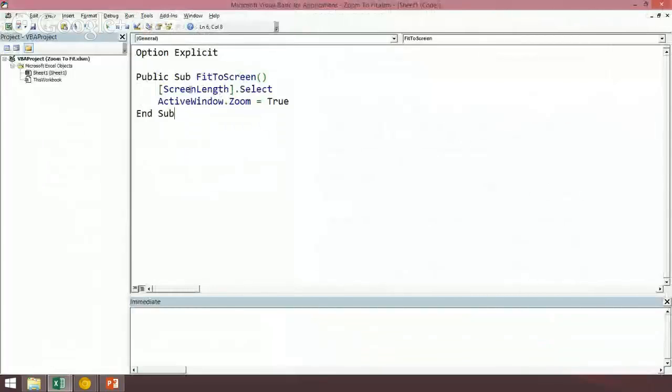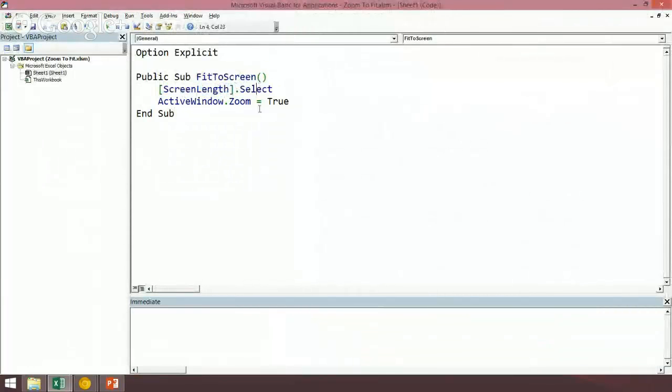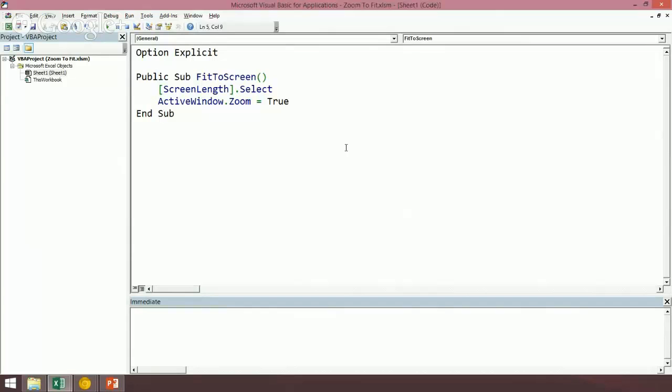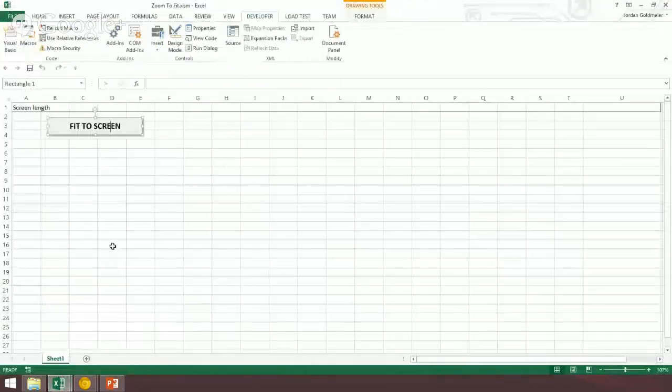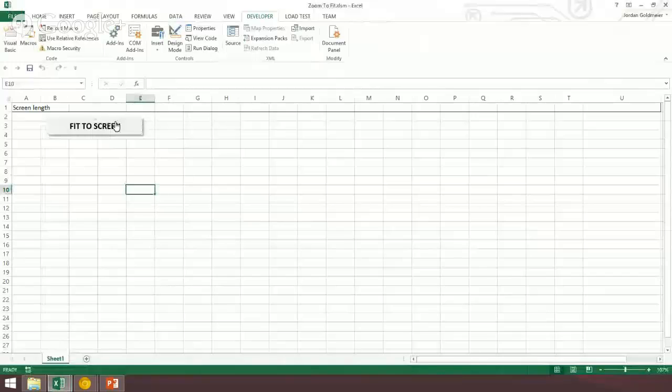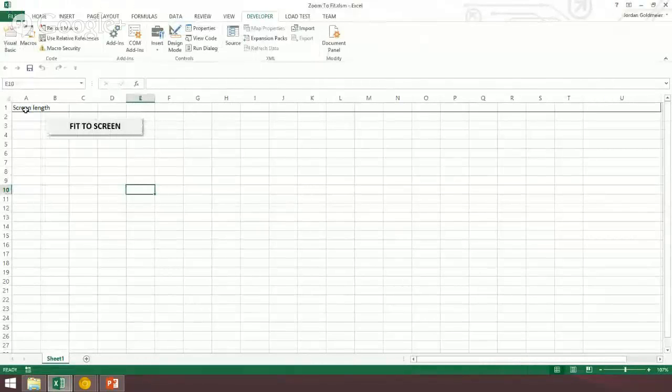So all I have to do is use that range, I say select that range, and then in the active window I say dot zoom equals true, and that's actually all you need to have it zoom to that default range. Let me jump back out here. That's all that code does, it selects it behind the scene and then it zooms to it.